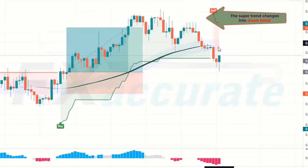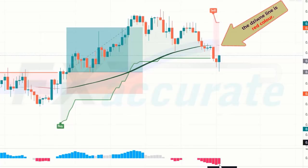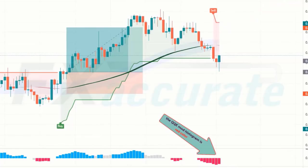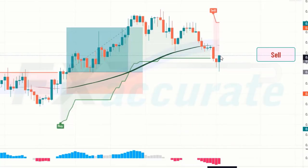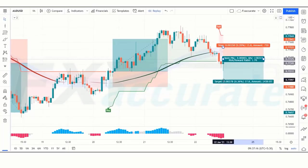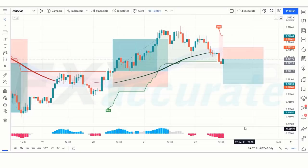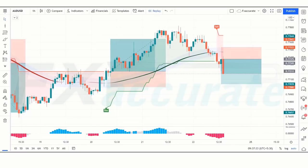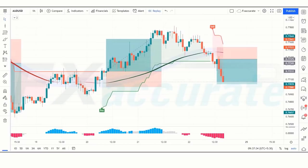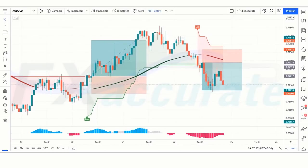Next signal: Super Trend changes to downtrend, the Zoon line is red, and the QQE Mod Histogram is also red — all conditions are fulfilled, so we place a sell order. Stop loss is placed at the Zoon line above, and risk-to-reward is 1:2. The trade runs in profit and we win the trade.